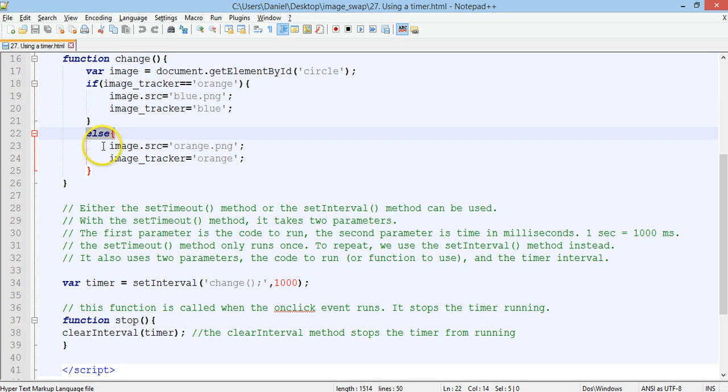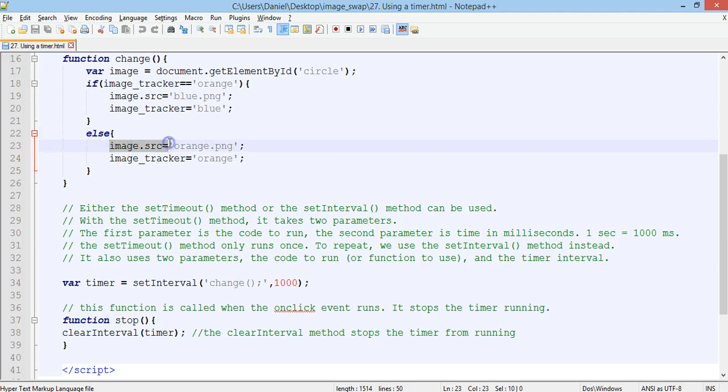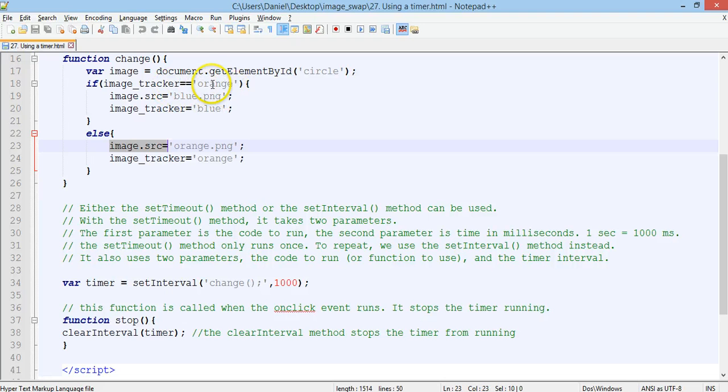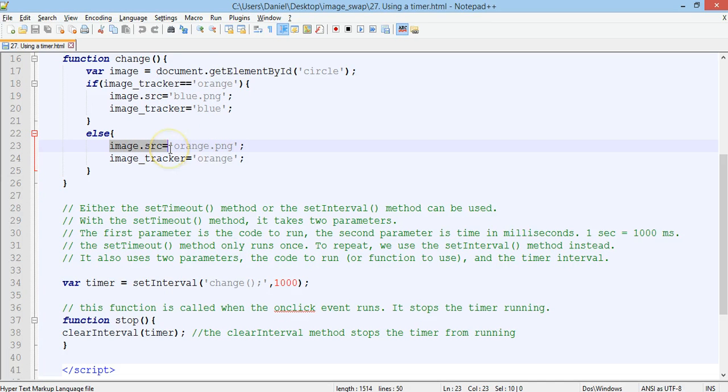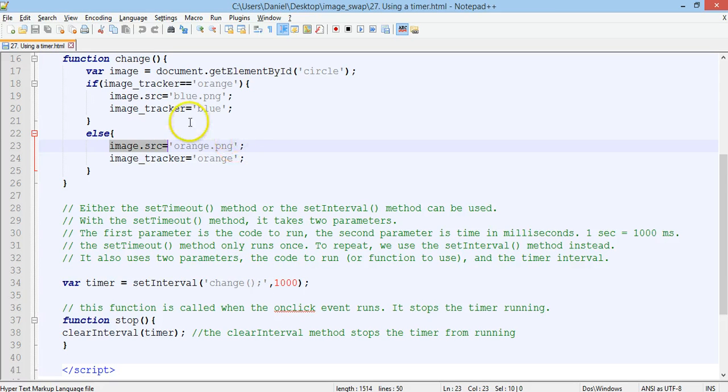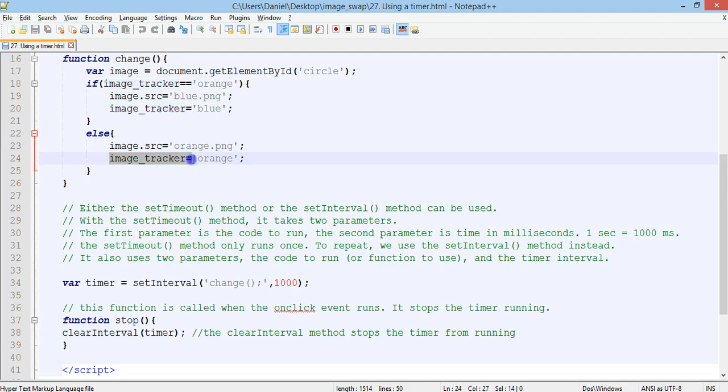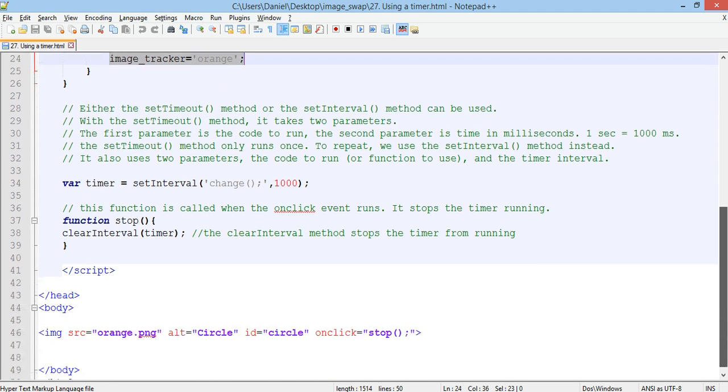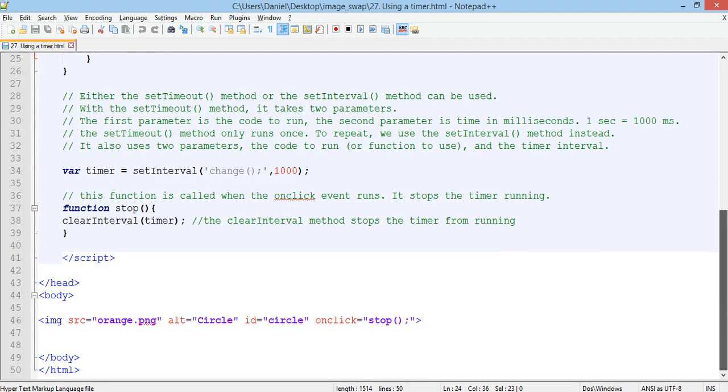Then there's an else statement. Else, meaning if the current image is not orange, then it will change the image source to orange. So if it's blue, it will swap to orange. If it's orange, it will swap to blue. And it will also update the tracker there to know what image is currently being displayed.